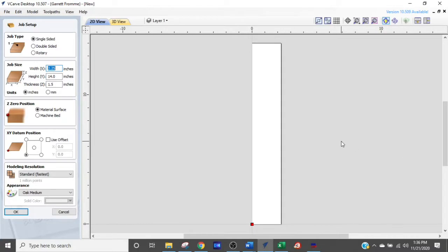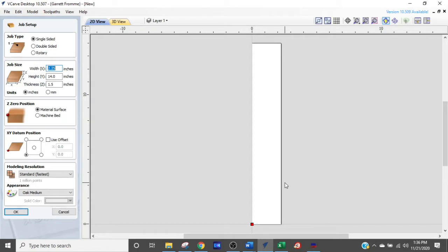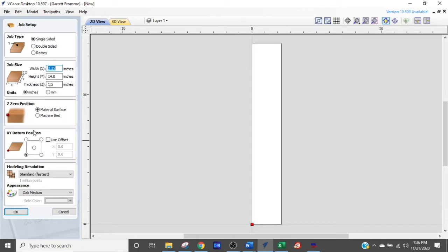Alright, we are in V-carve and I have set up this material. You'll notice it's oriented in a funny way - I do that so I can look at it the way I want to on the machine. So we set up our size 2 and 1/4 by 14. The thickness doesn't matter because we're taking off such a thin amount of material.